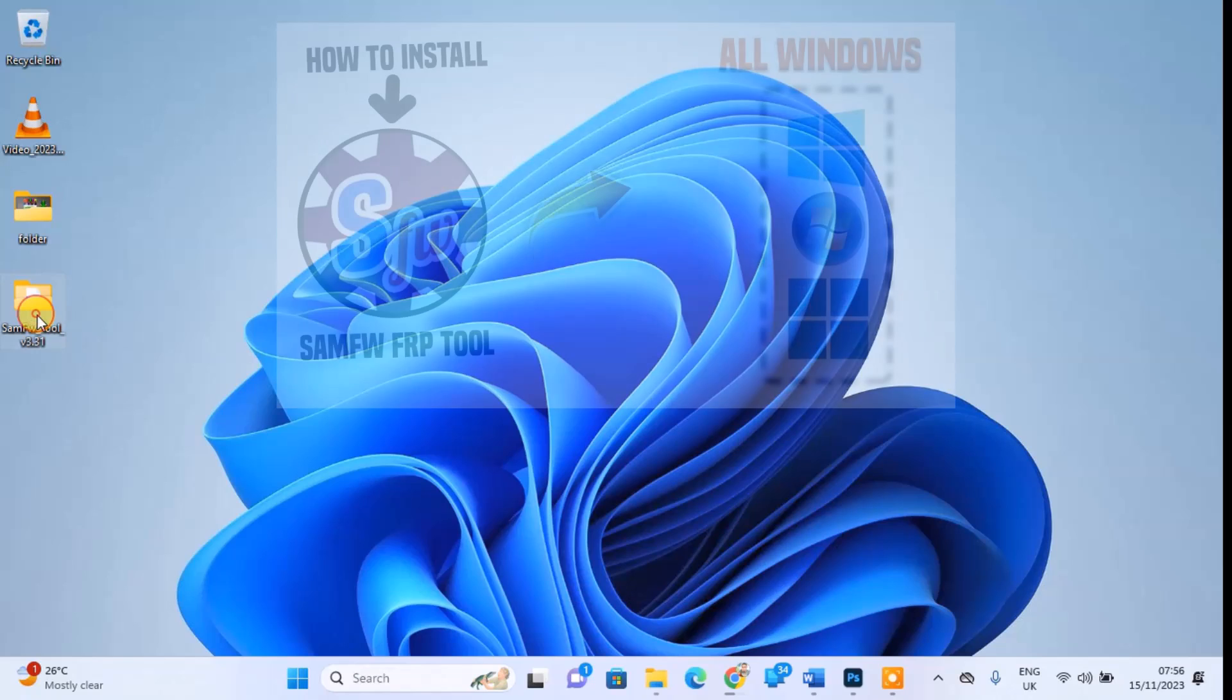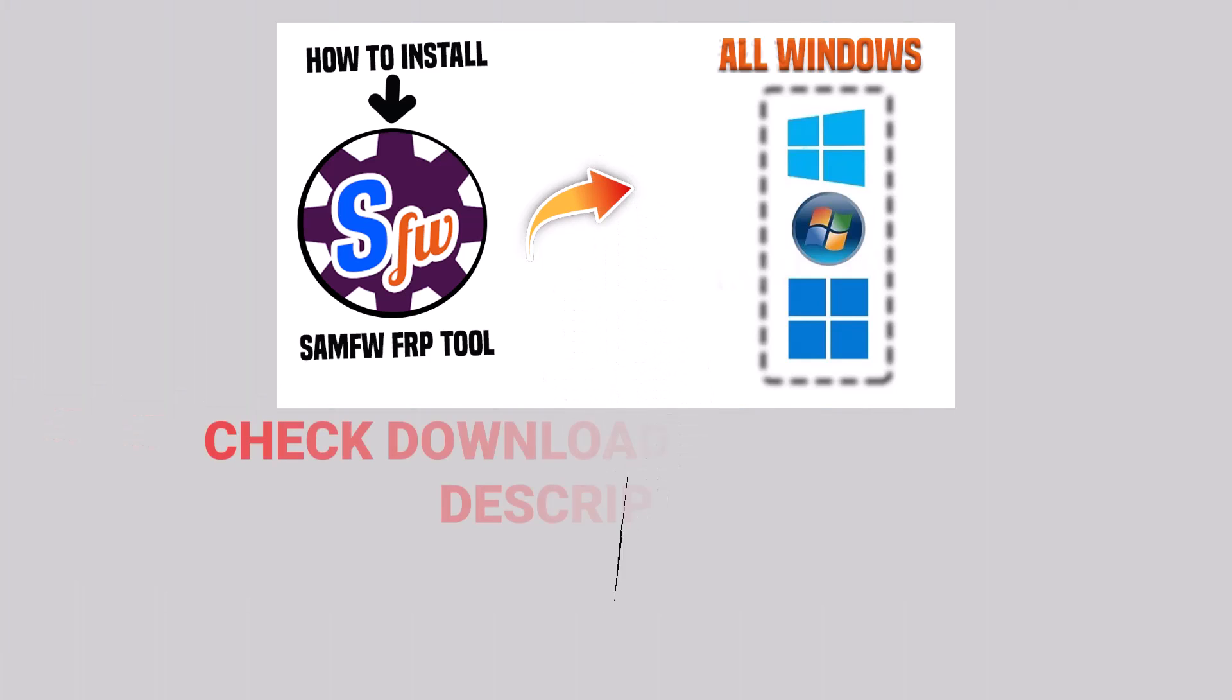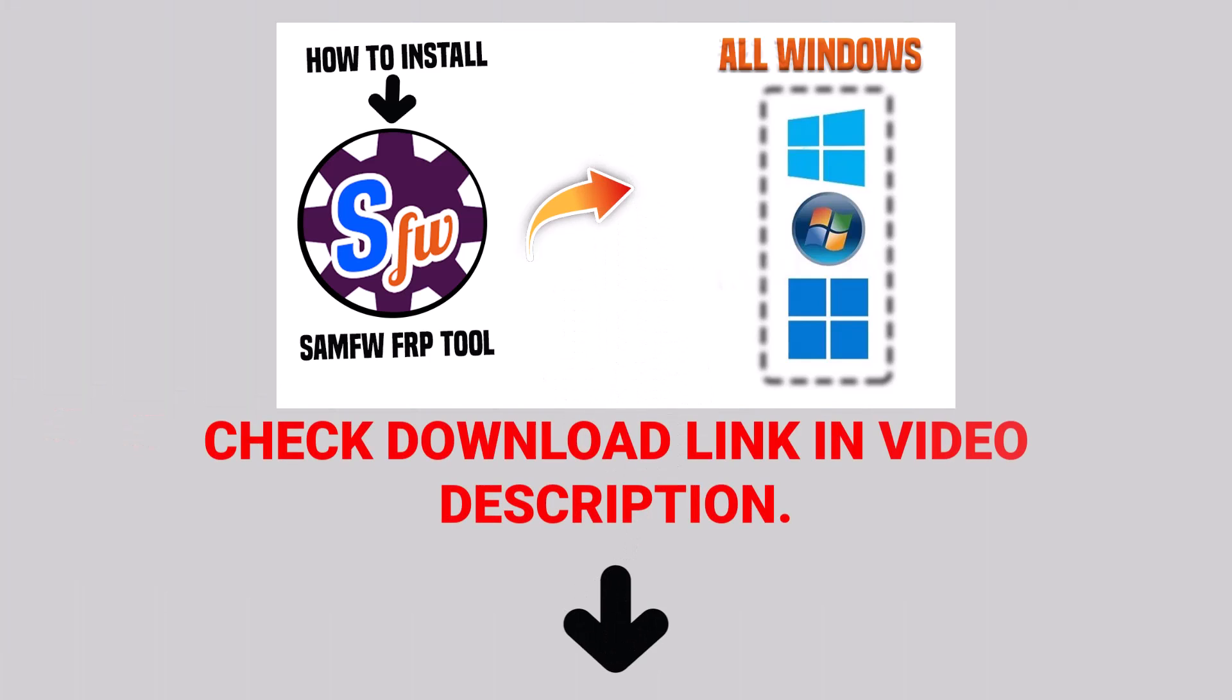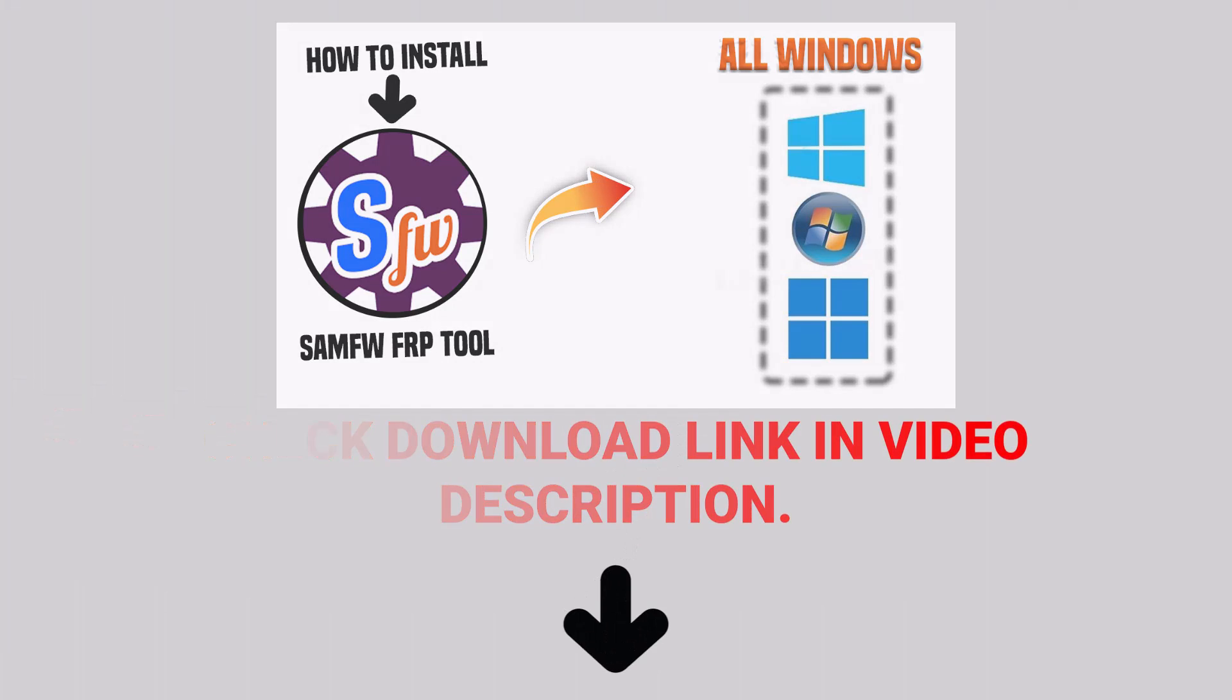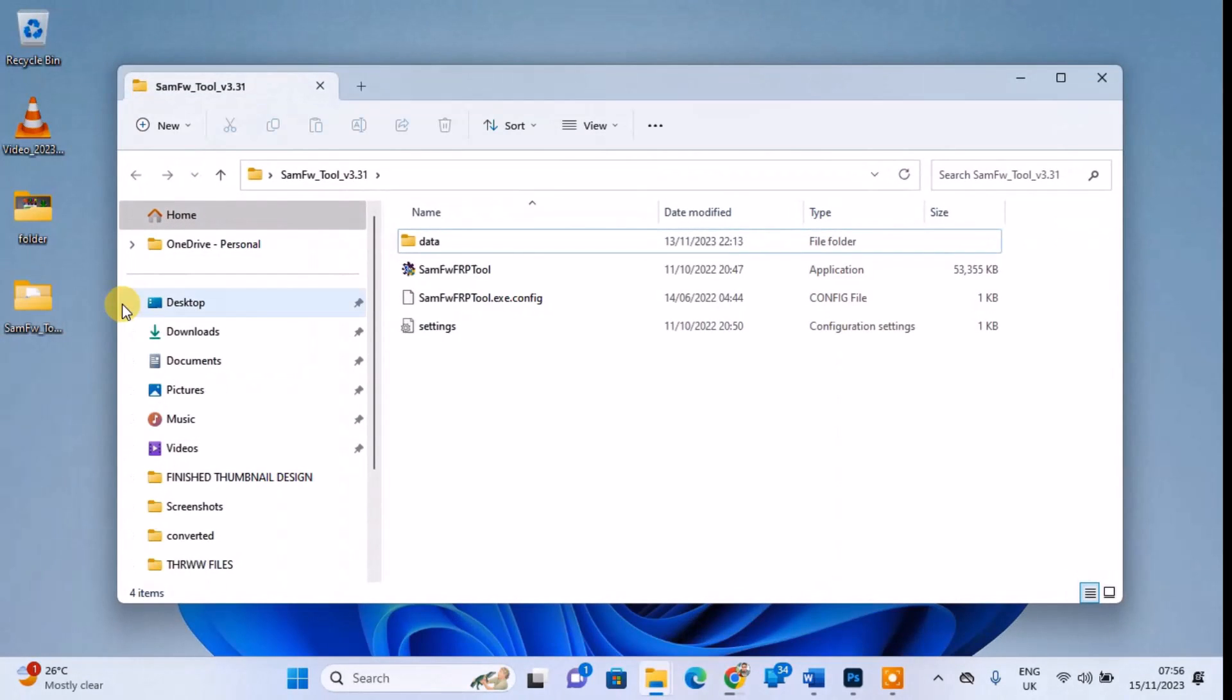To download this tool, you can find the link in the description section below. Once downloaded and extracted, open the folder and launch the executable application.